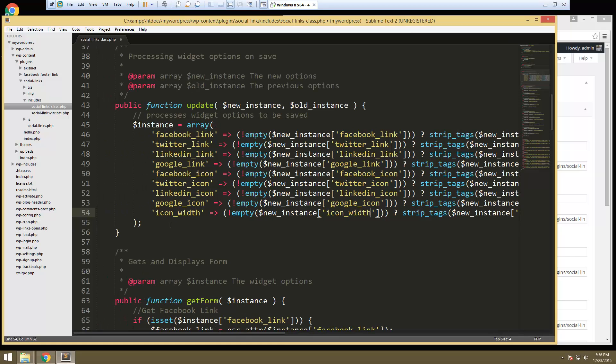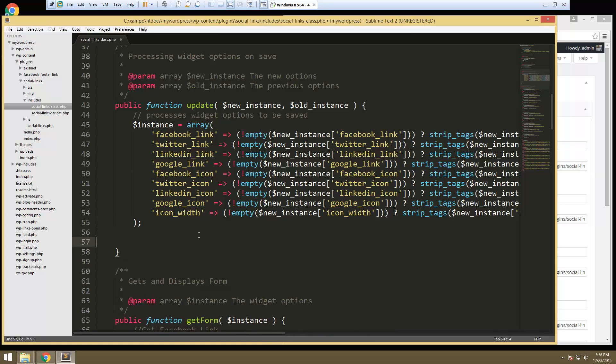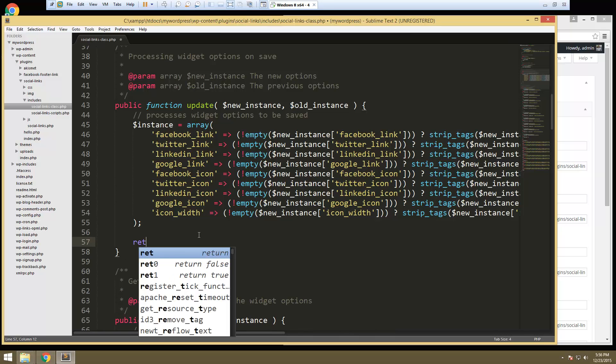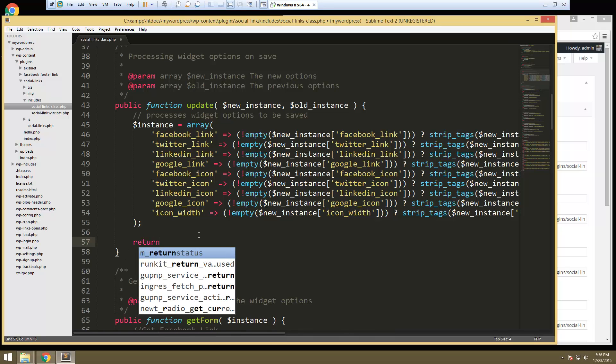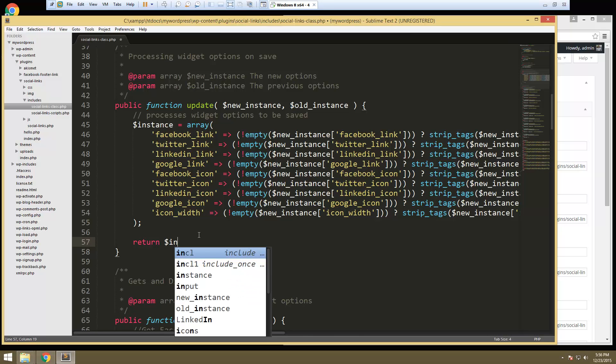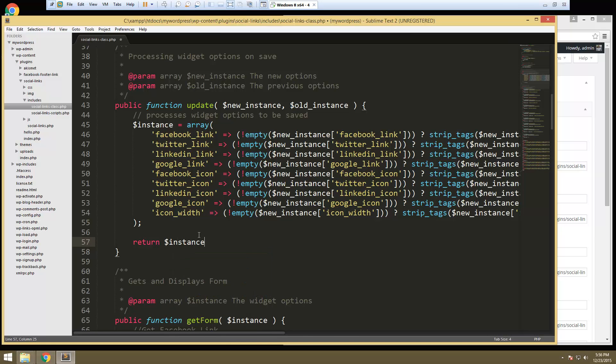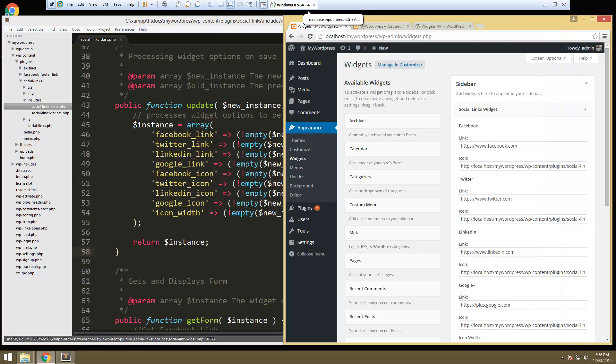Okay so that looks good. Now last thing we need to do here is we need to return the instance. Alright and that should do it for the update. So let's save that. And we'll go back.